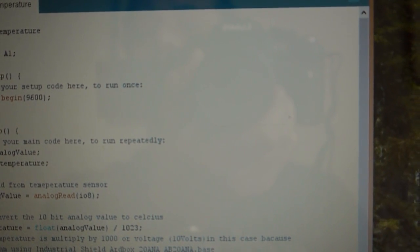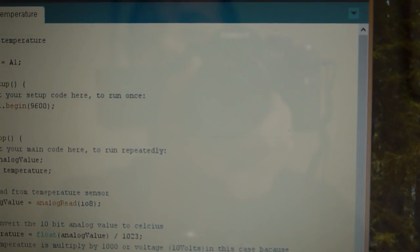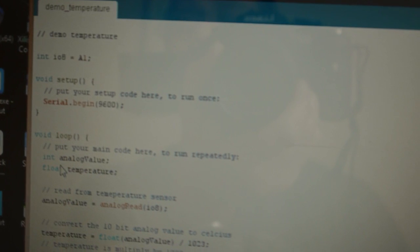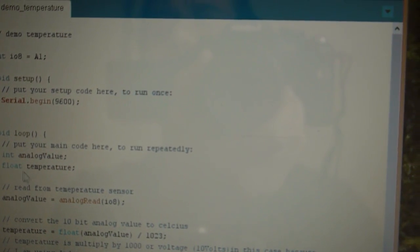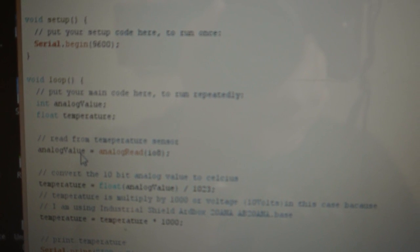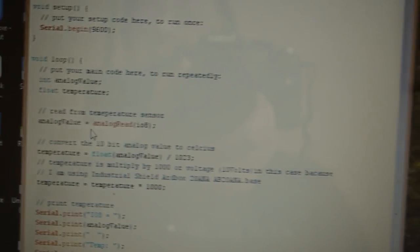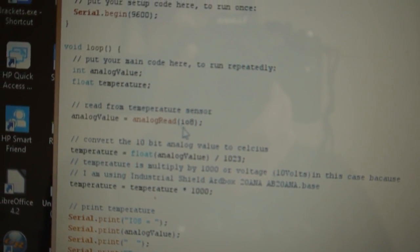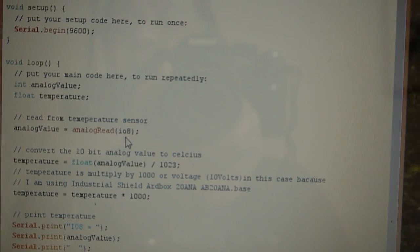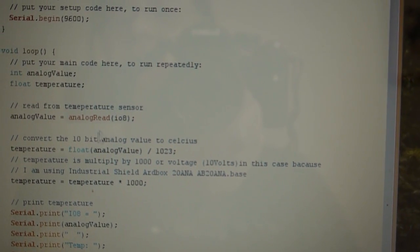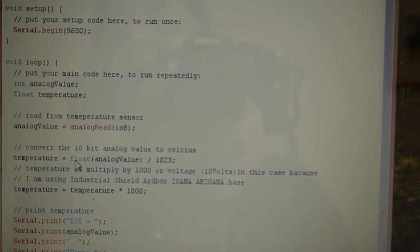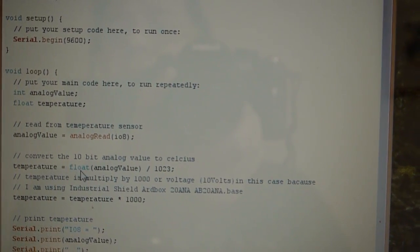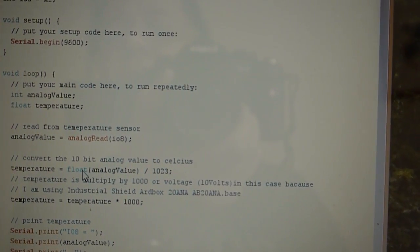And on the void loop, I'm going to create an integer called analogValue and a float called temperature. And next, what I'm going to do is read the analog value from IO8, which is port A1 for the Arduino, and then I'm going to divide and assign it to the temperature variable.